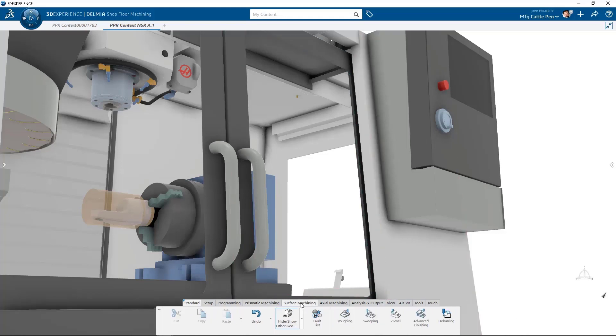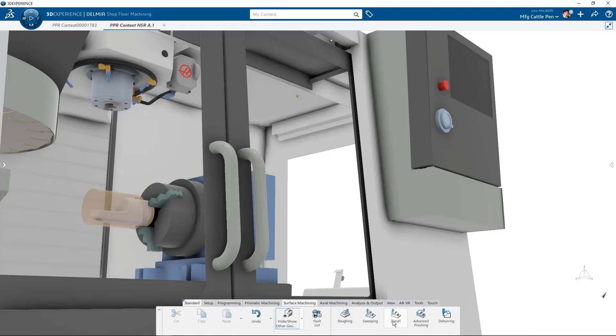The surface machining section tab contains roughing, which can rough out an entire part. Sweeping allows you to create a finishing or semi-finishing operation that can machine a roughed out part in vertical parallel planes. Z-level machining operations are finishing or semi-finishing operations that machine the entire part by parallel horizontal planes that are perpendicular to the tool axis. Advanced finishing is a finishing operation that combines vertical Z-level passes with horizontal contour-driven passes. Deburring is an exciting new capability that can automatically detect sharp edges on finished parts and then chamfer these edges.